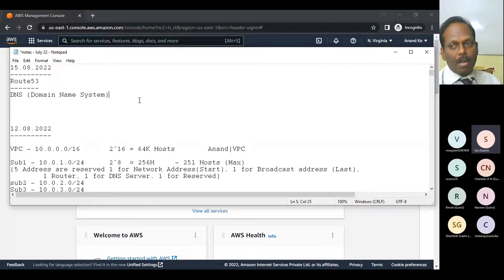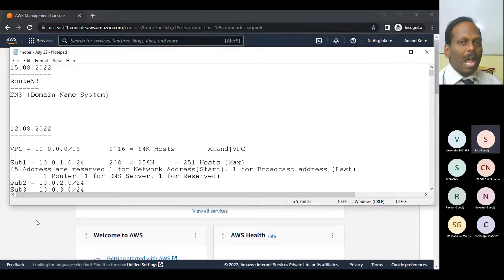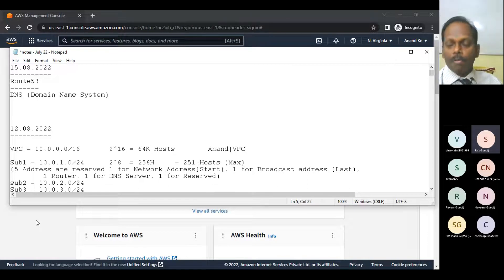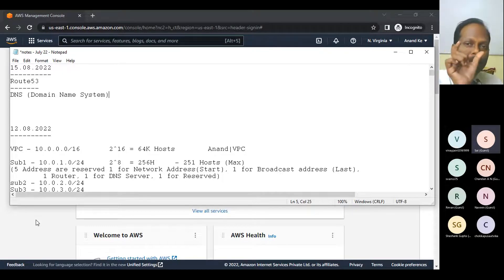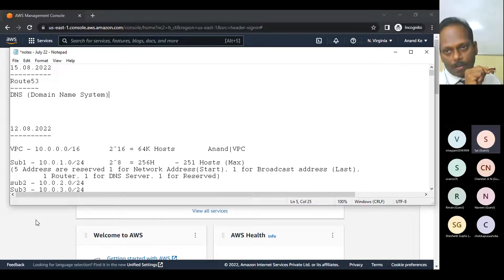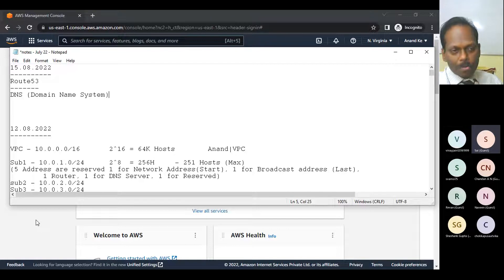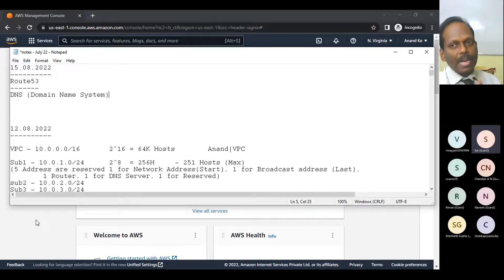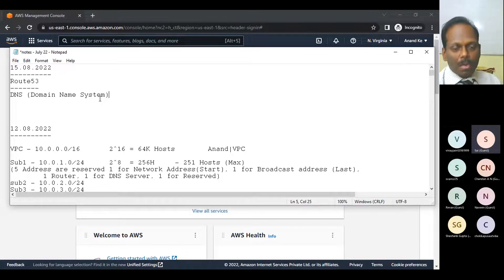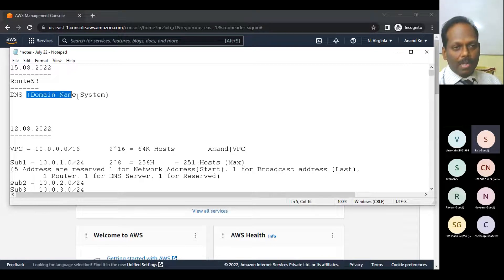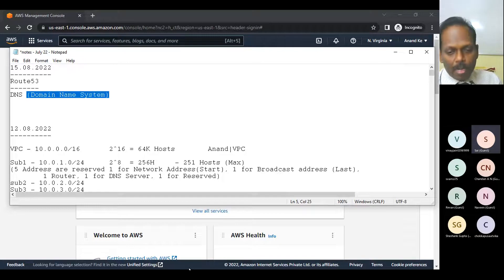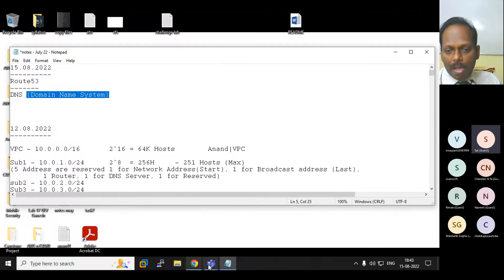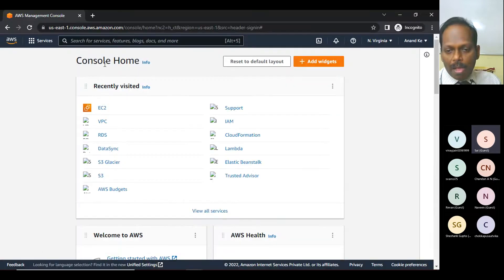Until last class we were launching a web server — with only an IP address you can assign the website. This particular lab exercise may not be doable in the sandbox because creating a domain is not free. I'll teach you how to do this in a free tier account. I've already logged in to my free tier account.